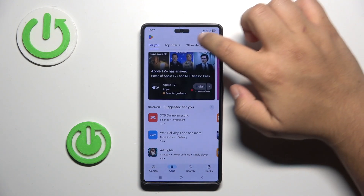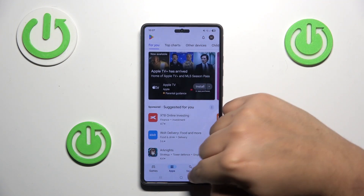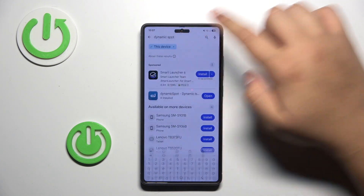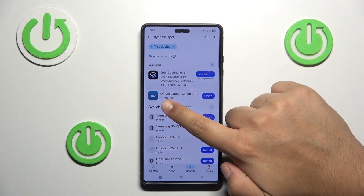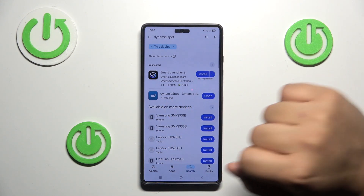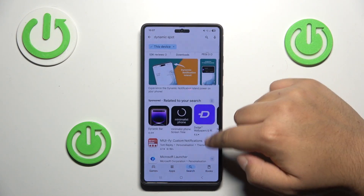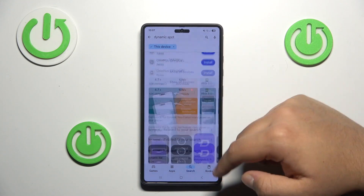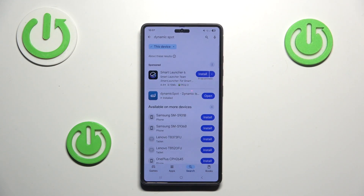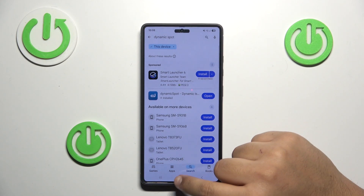Type 'dynamic island' in the search window. I downloaded the Dynamic Spot app, but you can test other apps as well. I chose this one because it had the best ratings and the biggest number of downloads.